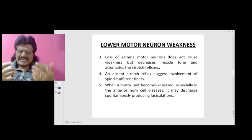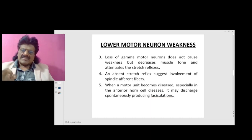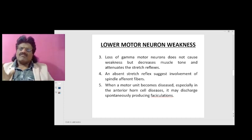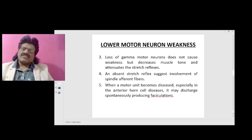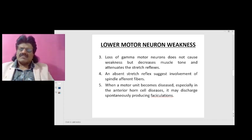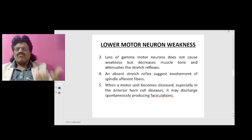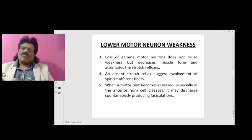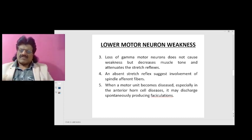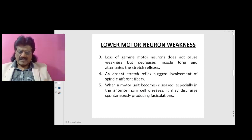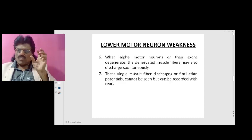When a motor unit becomes diseased, especially in anterior horn cell disease, it may discharge spontaneously producing fasciculations. The mechanism is explained by Cannon's law of denervation supersensitivity: when anterior horn cells are partially denervated, they become supersensitive to their chemical neurotransmitter acetylcholine, and therefore even without direct contact, the muscle responds with involuntary twitches — fasciculations.